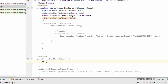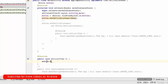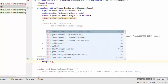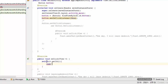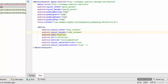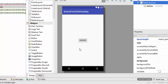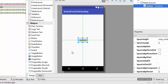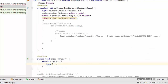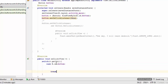Inside the onClick function, add a switch-case on view.getId(). The case value will be R.id.button — our button has the ID name 'button'. Add a break statement, then put the same Toast inside the case to display the message when the button is clicked.